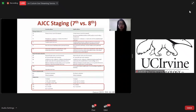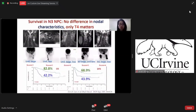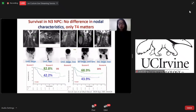This table compares the differences between the 7th and 8th editions of the AJCC staging system. Our recent study found that in N3 NPC patients, there is no difference in survival based on nodal characteristics. Only T4-N3 cases have poor survival and should have aggressive treatment. Our study supports merging N3a and N3b into a single N3 category.